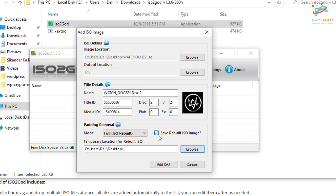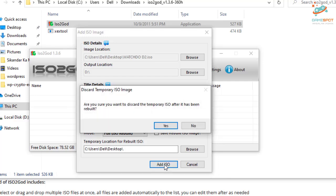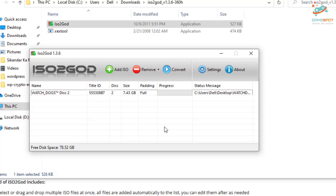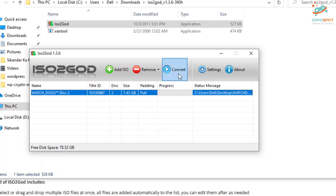You can uncheck this one. And click add ISO. Click yes. Now click it and click convert.